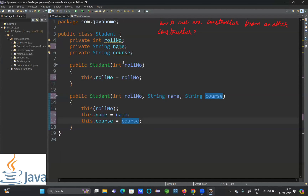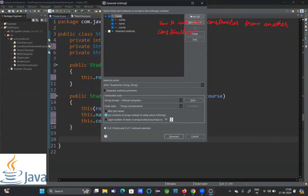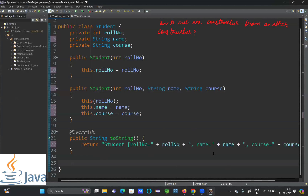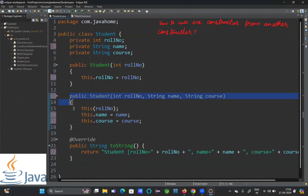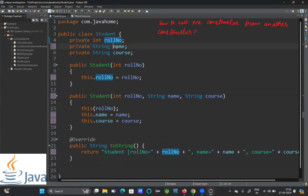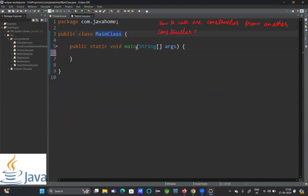To verify whether all three variables are getting initialized, we will override the toString method and check. I'll click on Source, select Generate toString method, select all, and generate. Next, I'll go to the class which has a main method and create an object using the second constructor to check whether I can call the first constructor and get values for all three: roleNumber, name, and course.